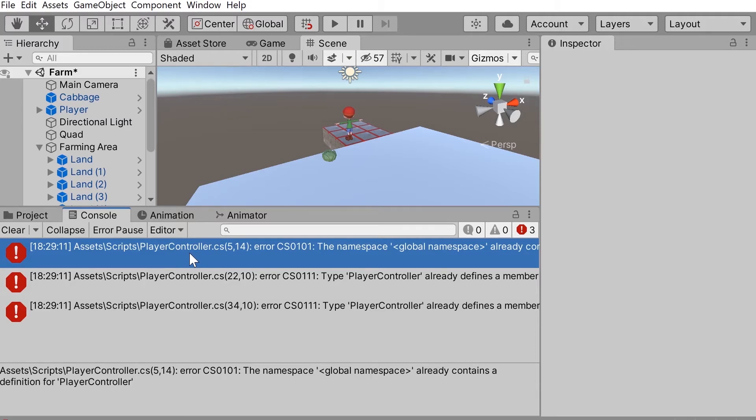If you're watching this video, you're probably wondering how to fix this error here. It's actually a pretty simple fix.